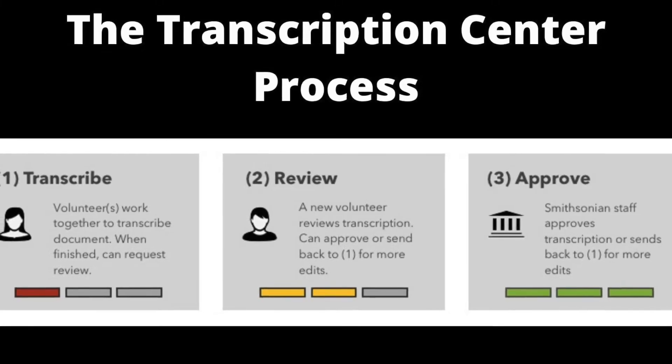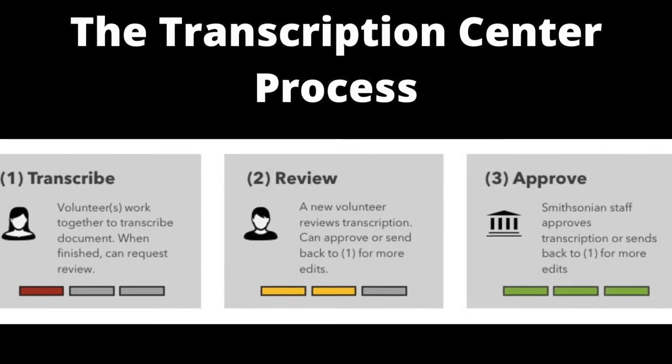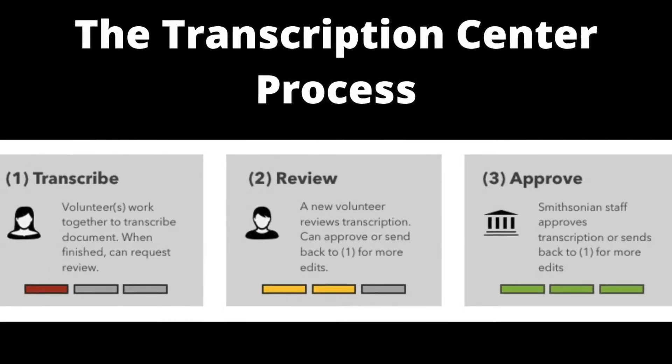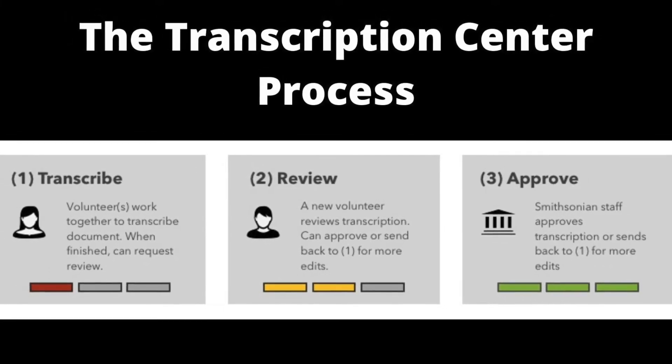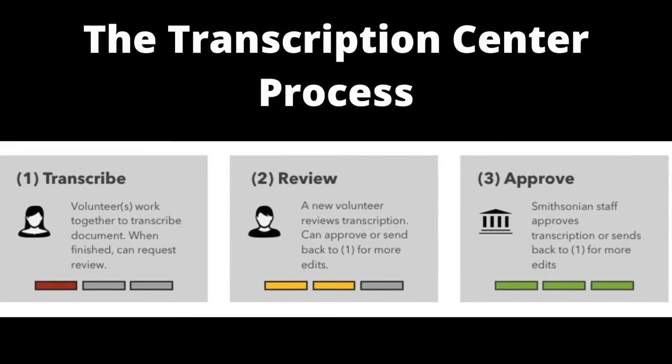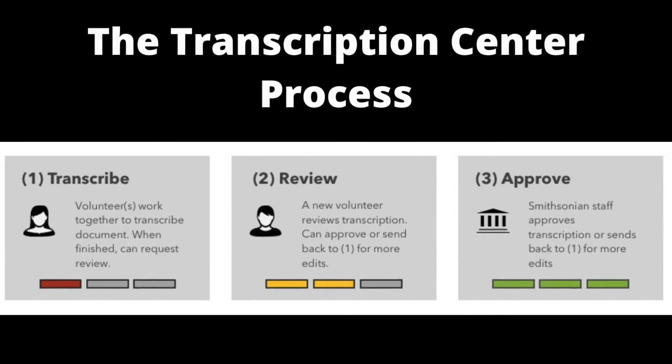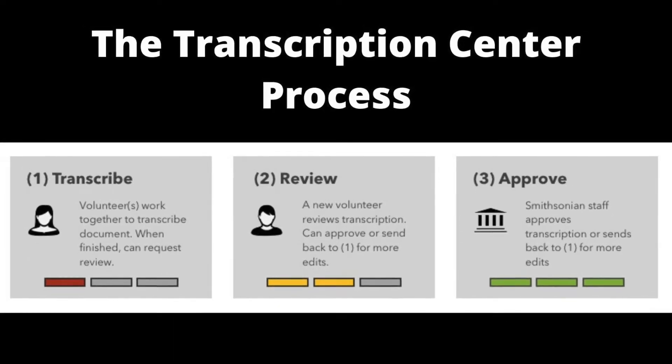Every project page in the Transcription Center goes through three steps: transcription, review, and approval. Let's start with transcription.